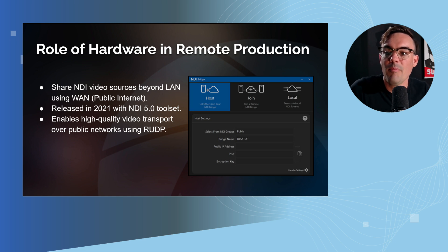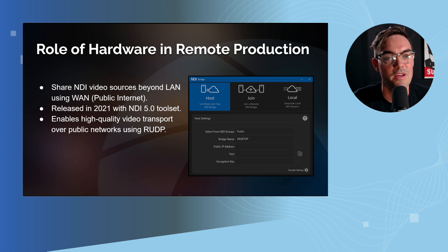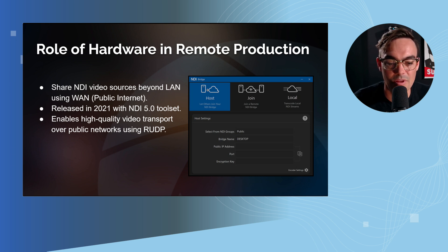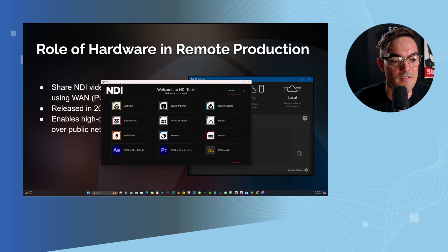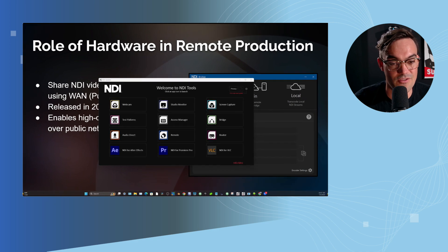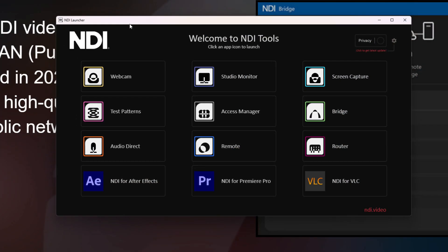I want to talk about NDI sources and bridging them into the cloud. If you've gotten this far, you've probably used NDI, and I want to make sure that you know about the NDI tools that are available for free to get started with IP video. I would be remiss if I didn't go over this. There are a lot of different tools. There's an NDI webcam tool that allows you to use your iOS or Android phone to bring video sources directly into OBS.